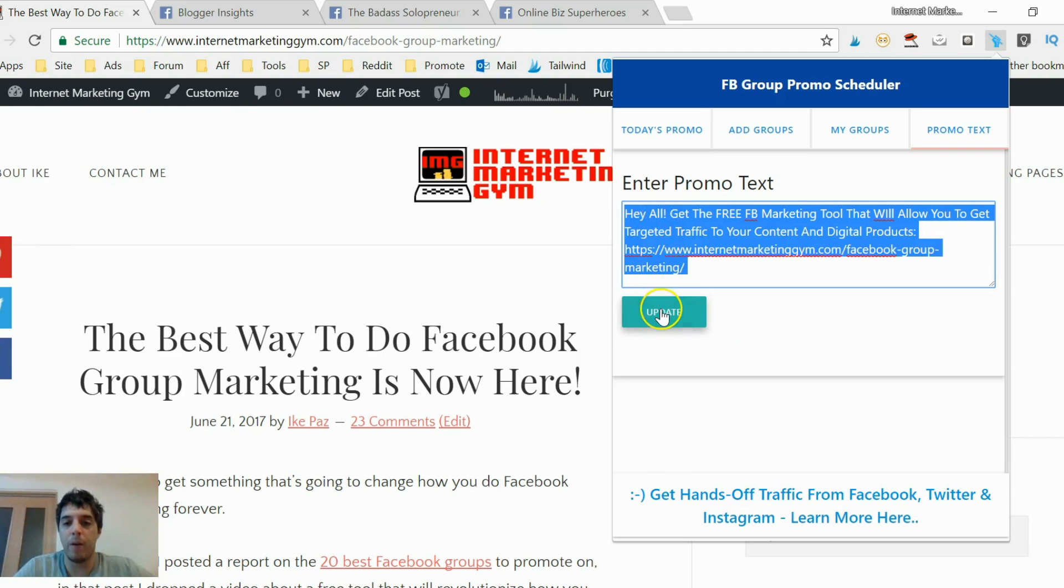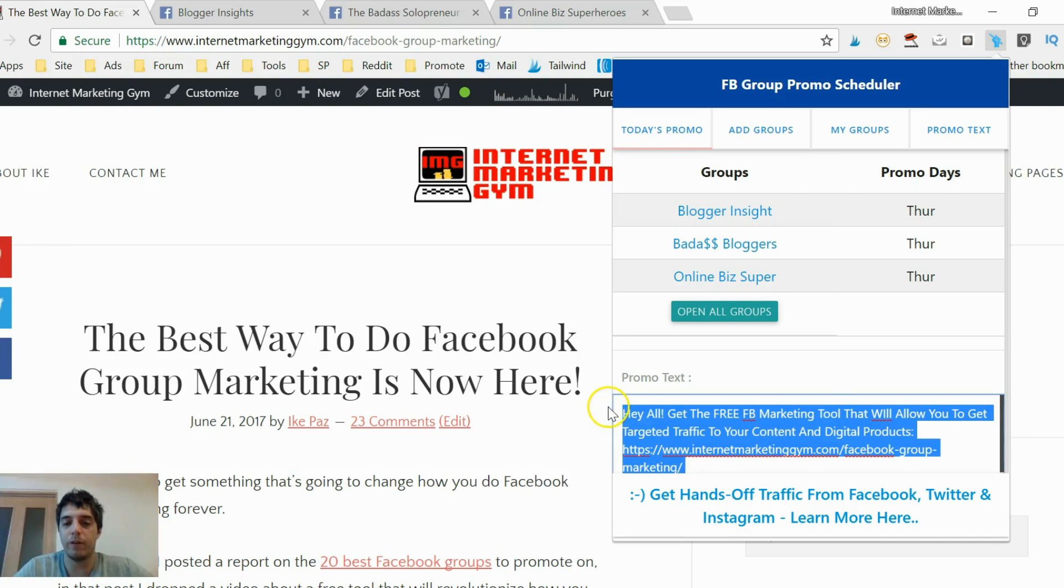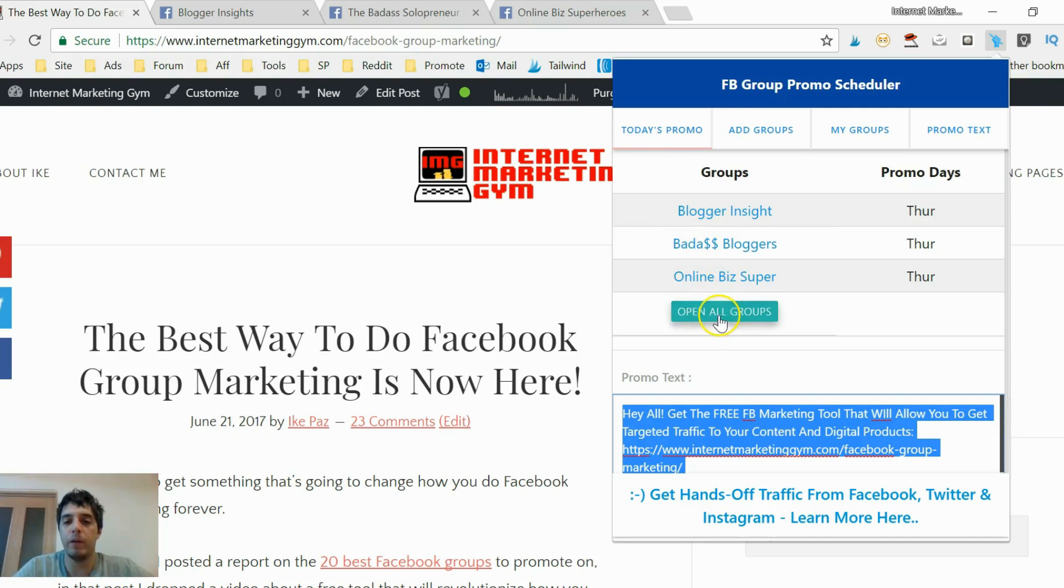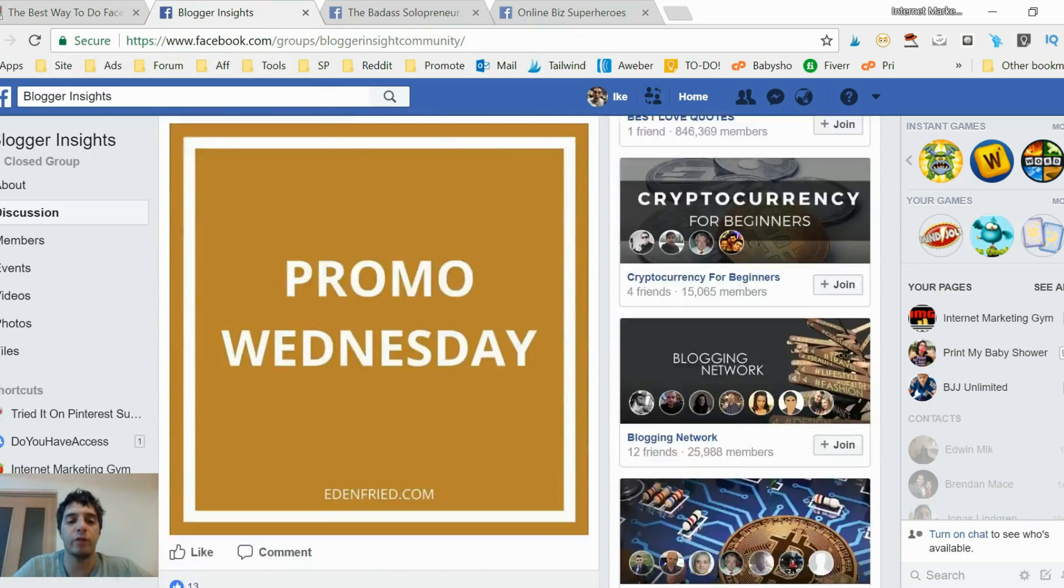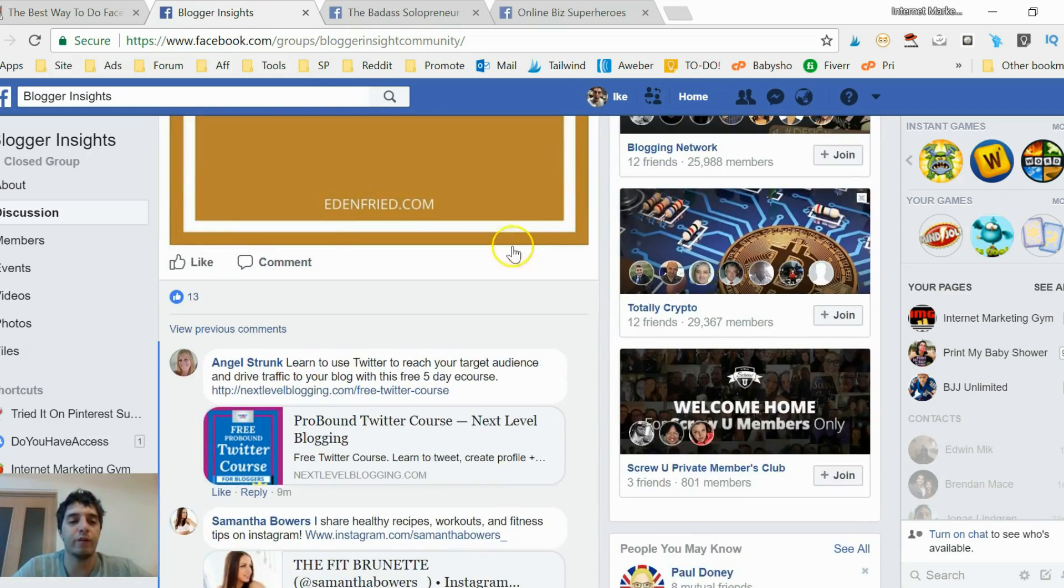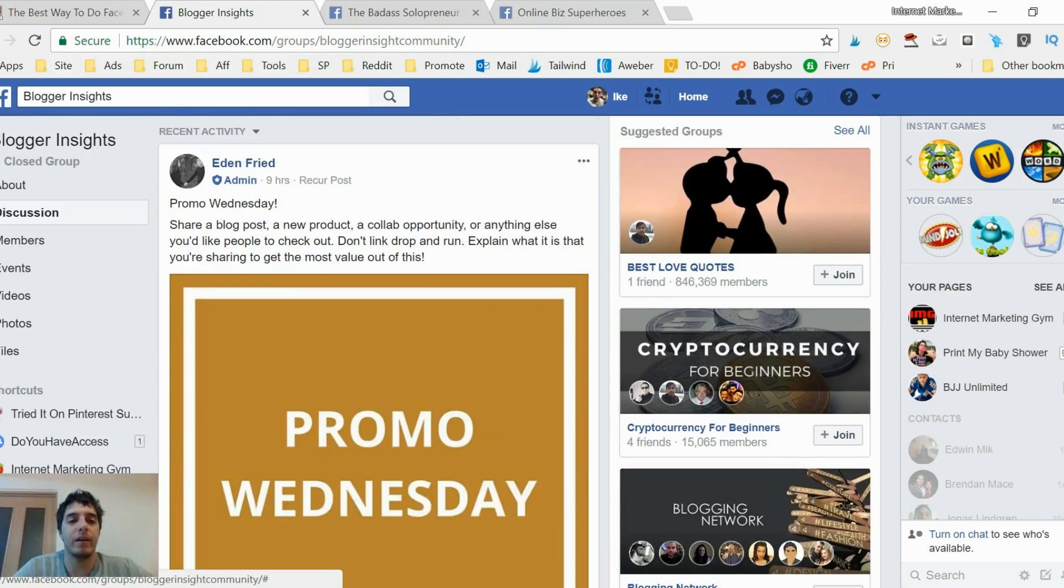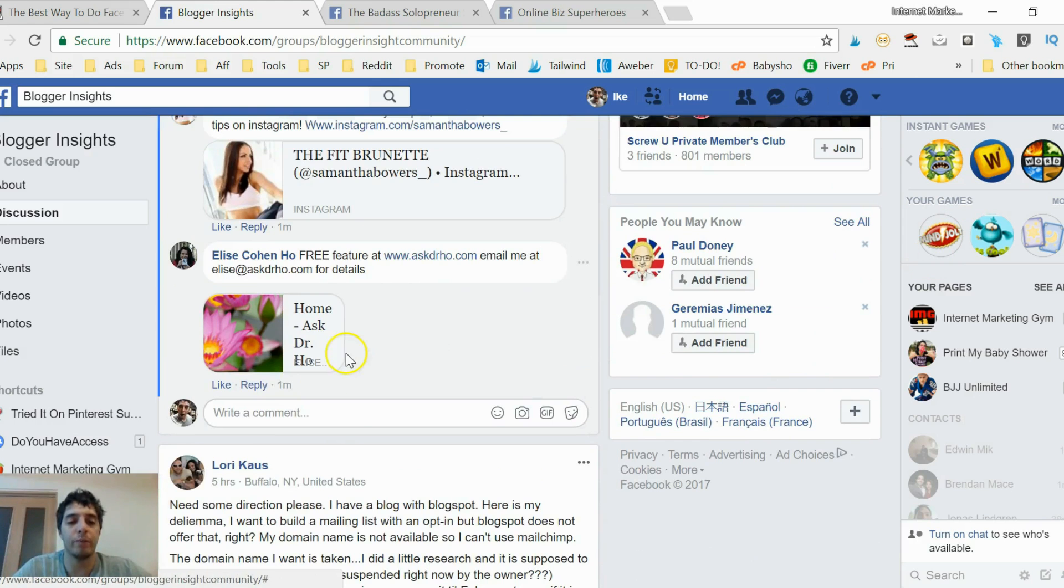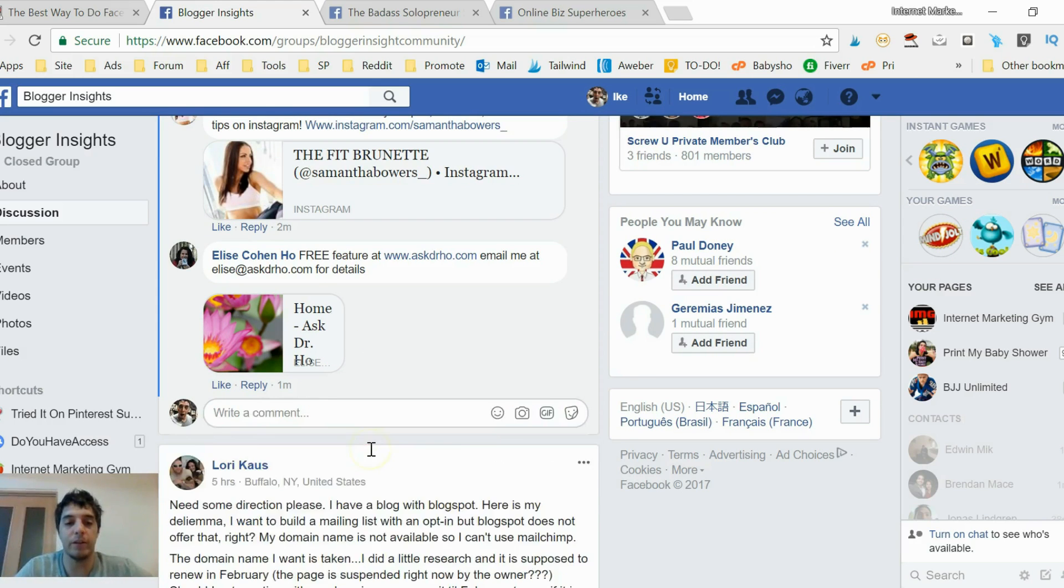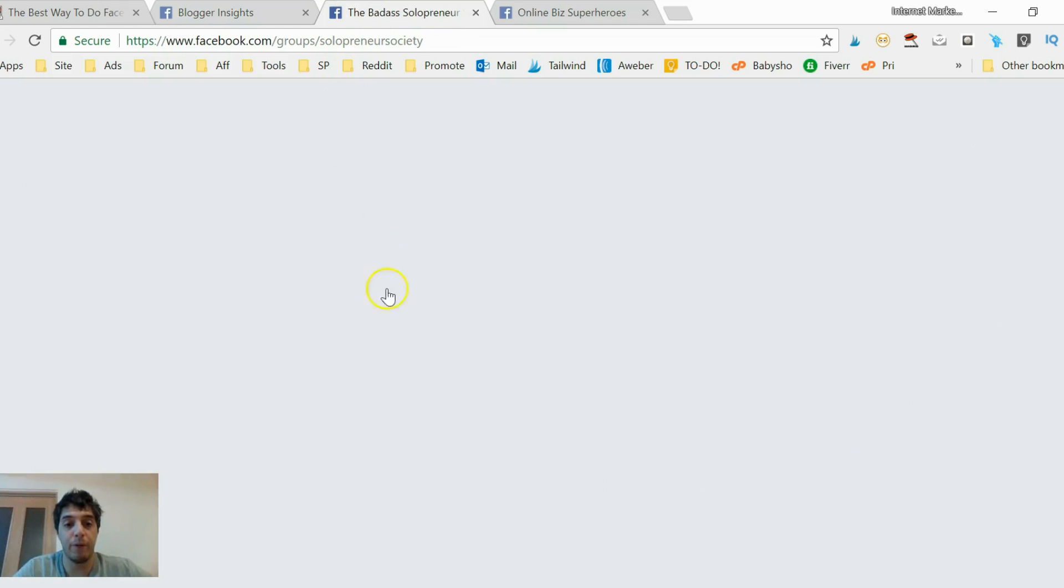So what I would do is I would open all the groups like I did, because these groups allow posts for this day. And the first thing I'll do, I'd like the post that allows me to drop my link, and then paste my content in there just like that. Do the same thing for this group, like it.